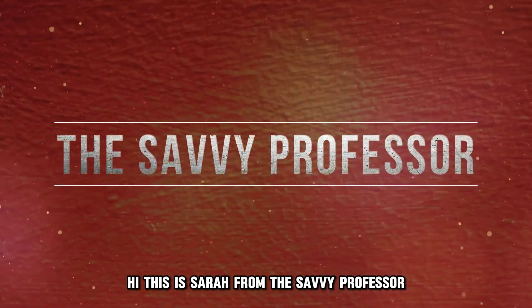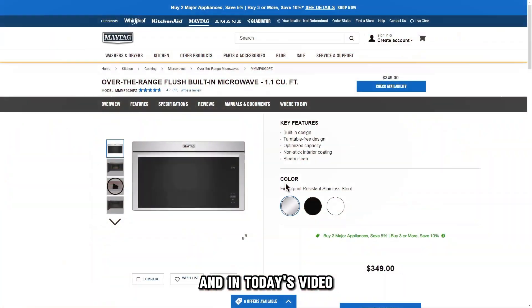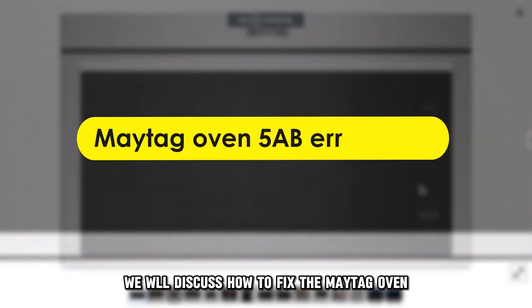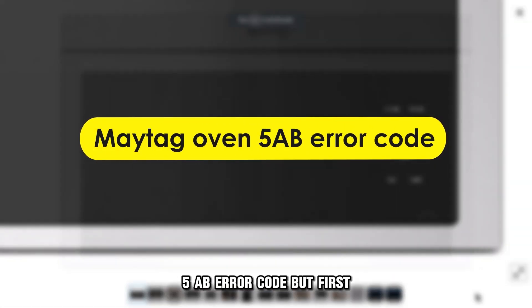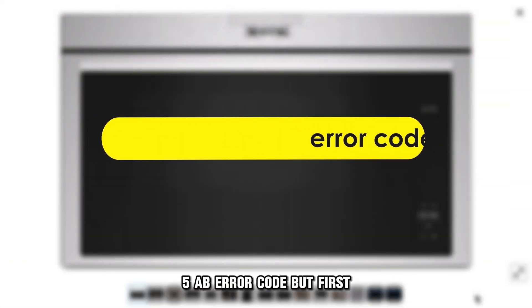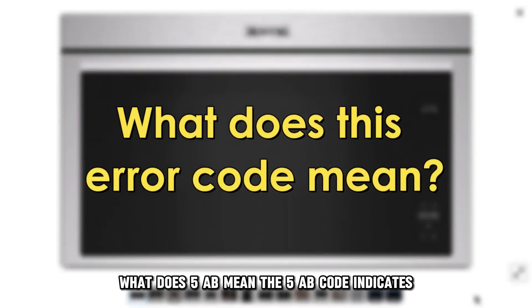Hi, this is Sarah from The Savvy Professor, and in today's video, we'll discuss how to fix the Maytag Oven 5AB error code. But first, what does 5AB mean?